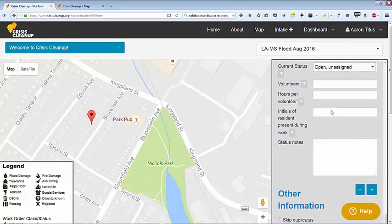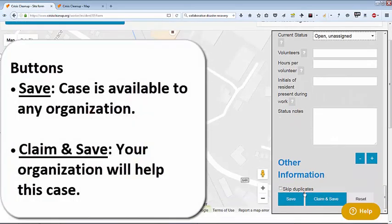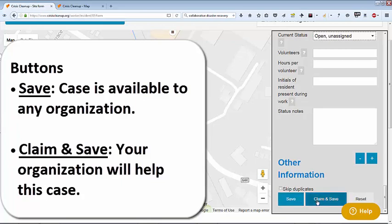When you create a case, you can either save or claim and save. If you click save, the case will appear on the map and any organization may claim it and go to work.